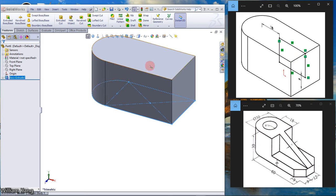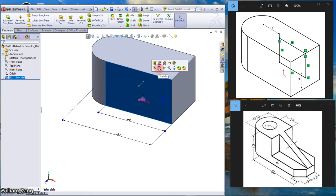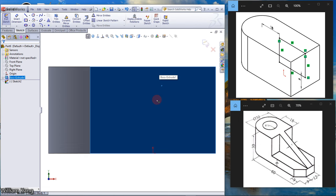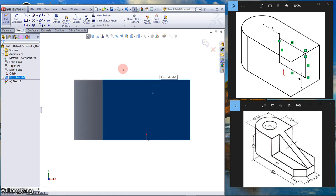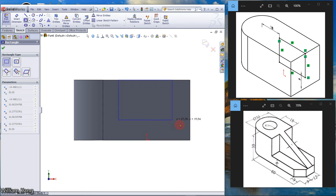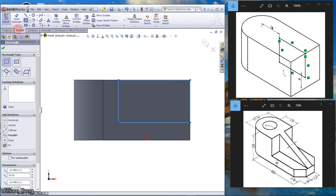Select this face, click Sketch, then click Normal To. Draw a corner rectangle from the top edge to the side edge, coincident to it.